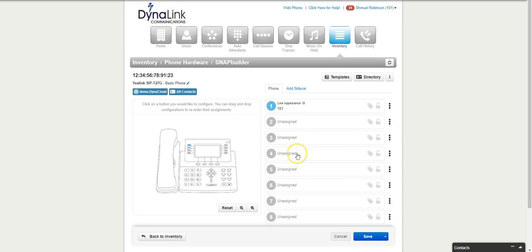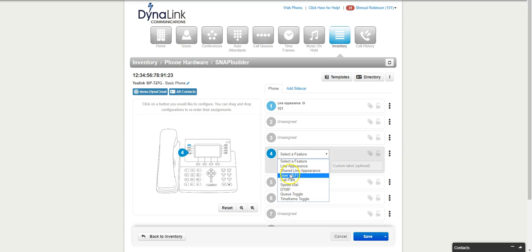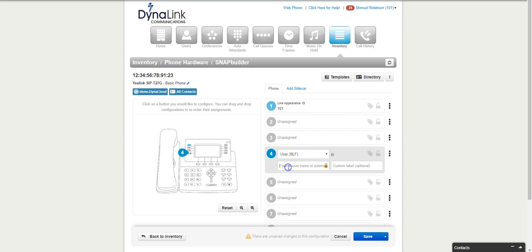You can start programming from the fourth button down. There's a couple ways that I can program extensions on the buttons so that I could see if they're on the phone, see if they're not on the phone, I can call them by just pushing the button, or I can transfer a call to them by just pushing the button. That button is called a BLF.